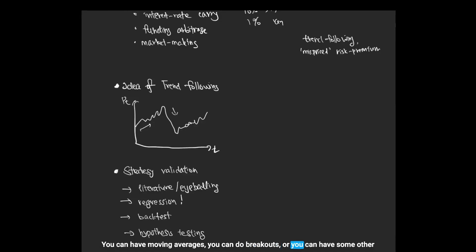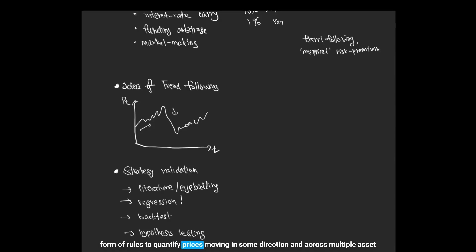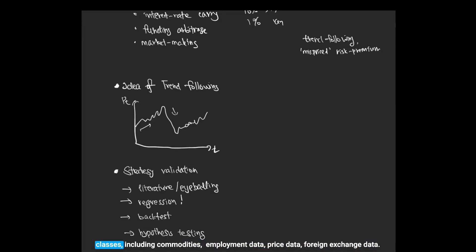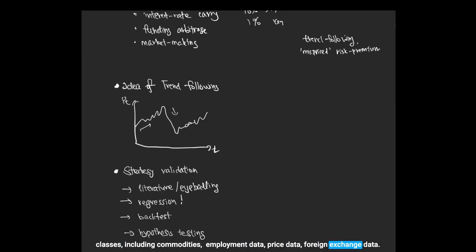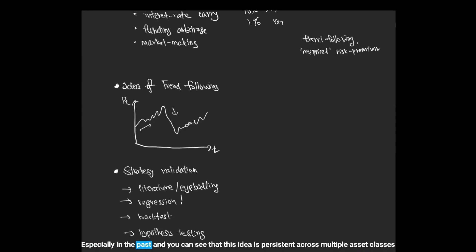And across multiple asset classes, including commodities, employment data, price data, foreign exchange data, especially in the past, you can see that this idea is persistence across multiple asset classes.